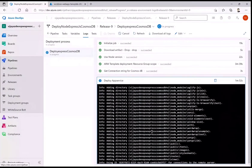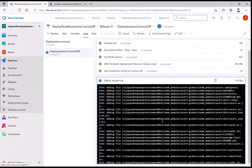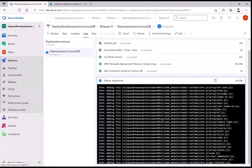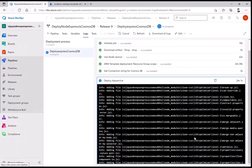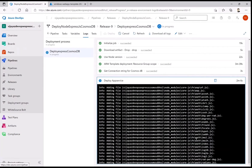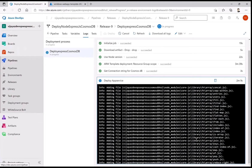This is deploying the same SDKs as seen so far, along with the JavaScript connection to Cosmos DB. Everything is now deploying as a package to the app service.